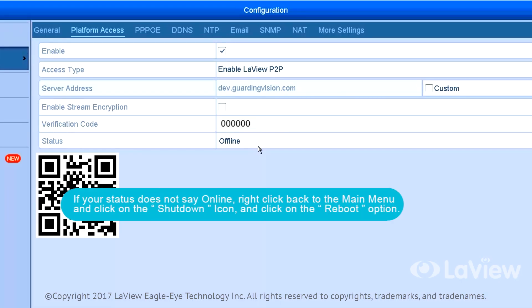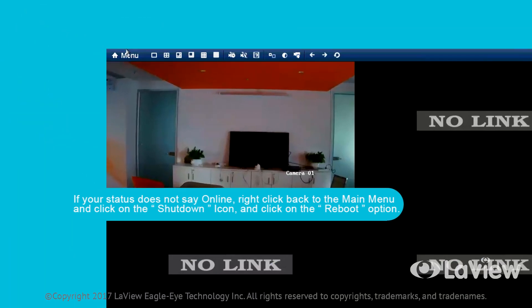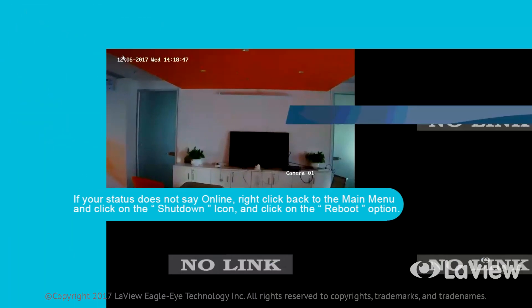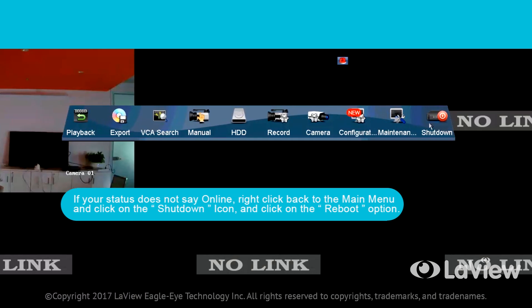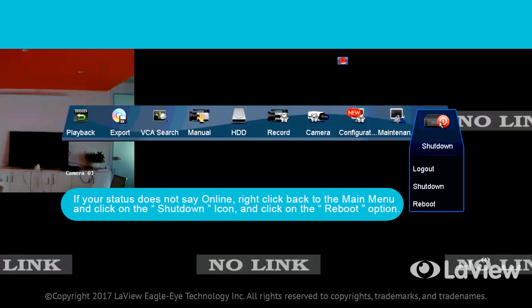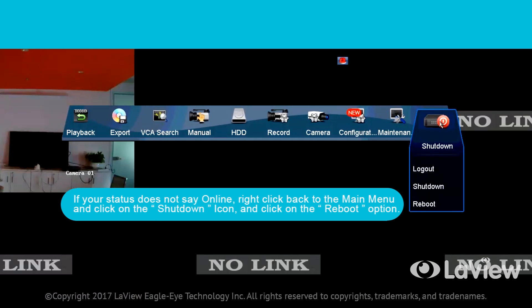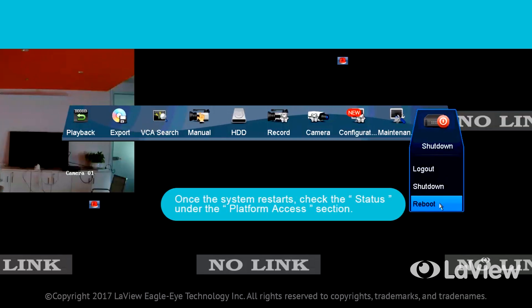If your status does not say Online, right-click back to the main menu and click on the Shutdown icon and click on the Reboot option. Once the system restarts, check the status under the Platform Access section.